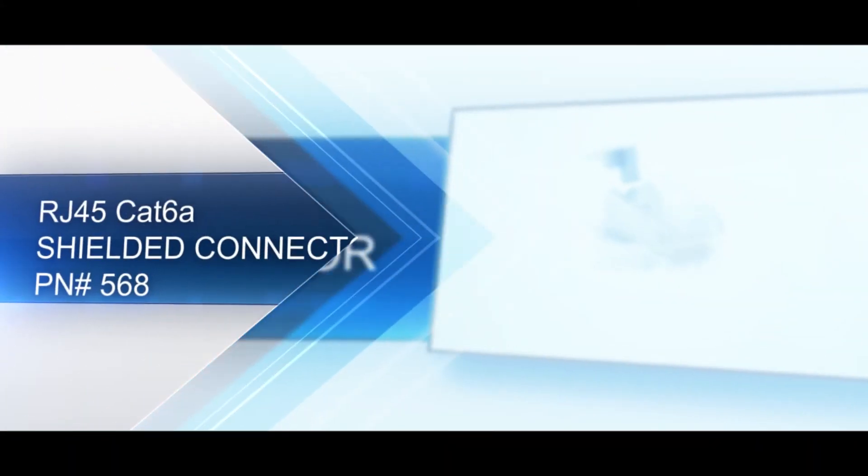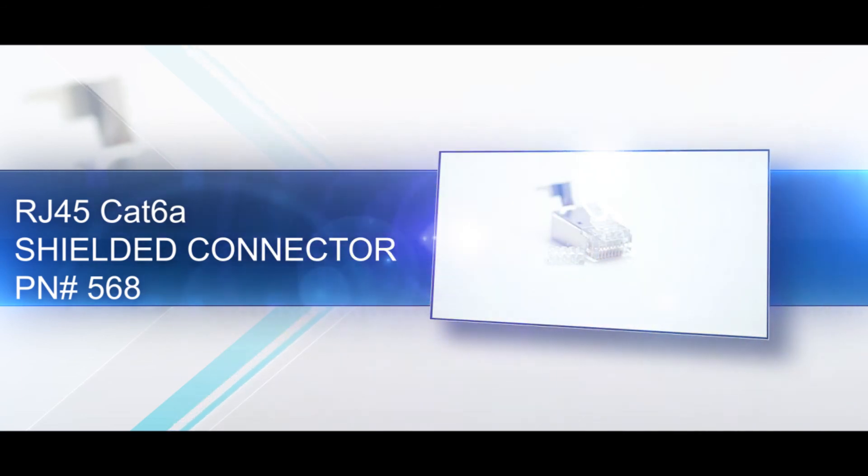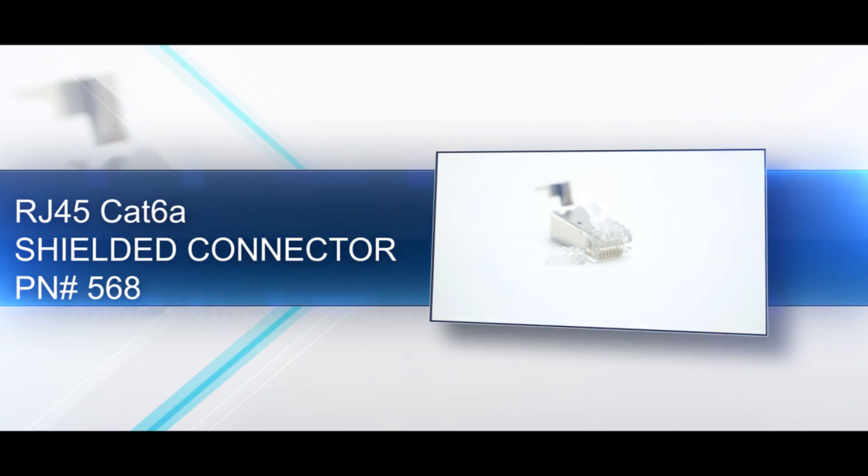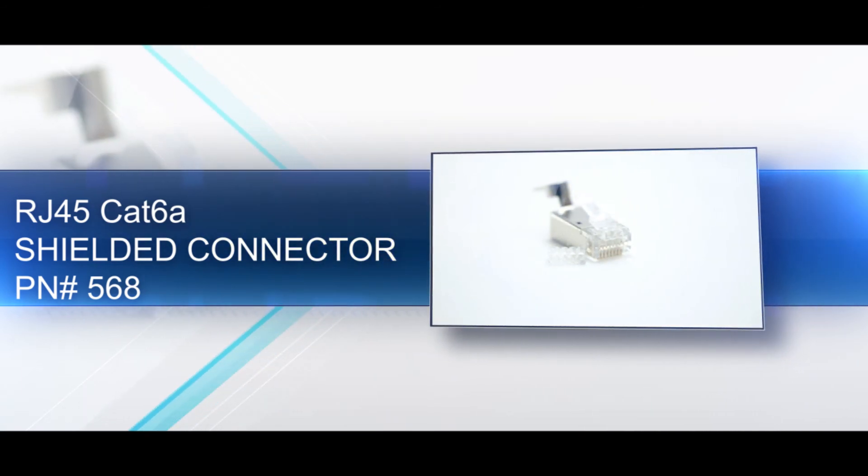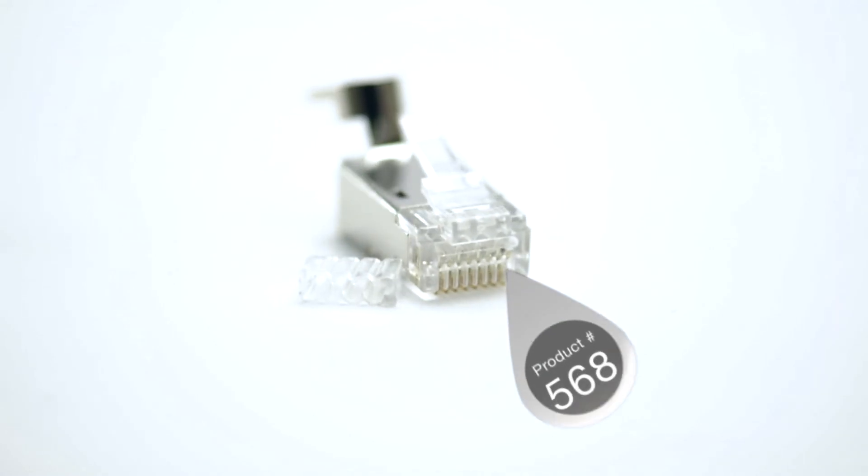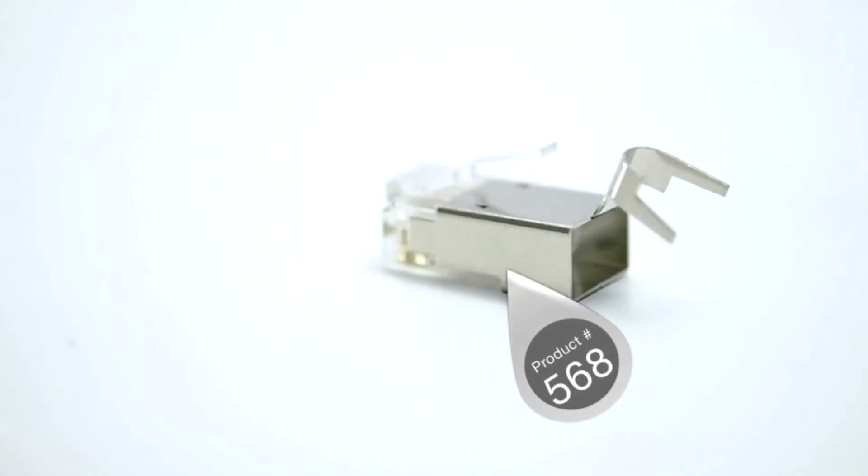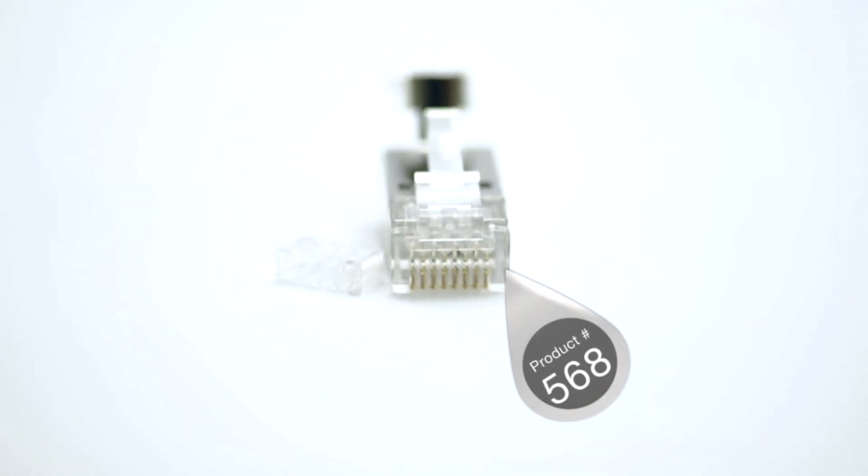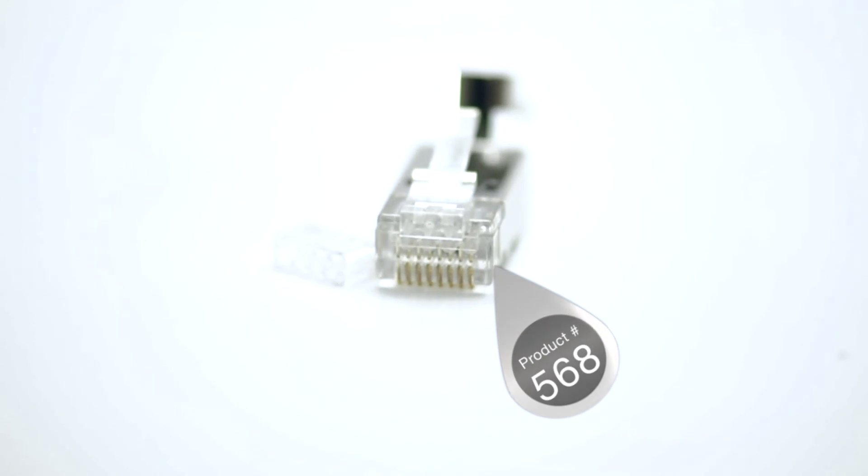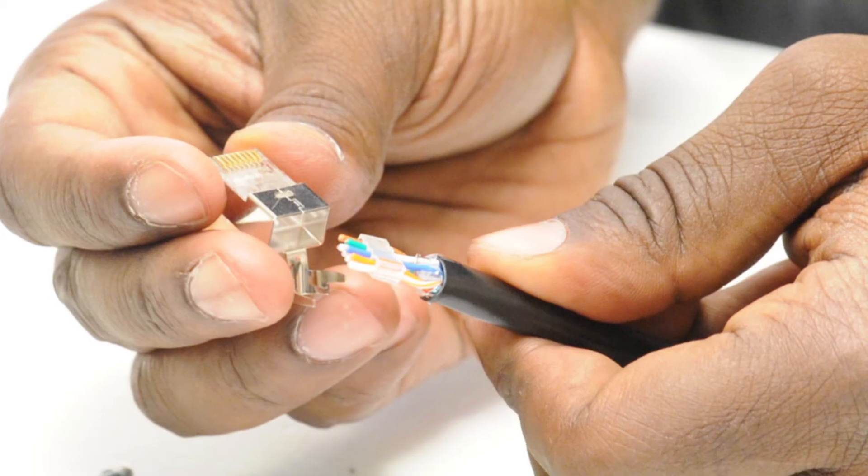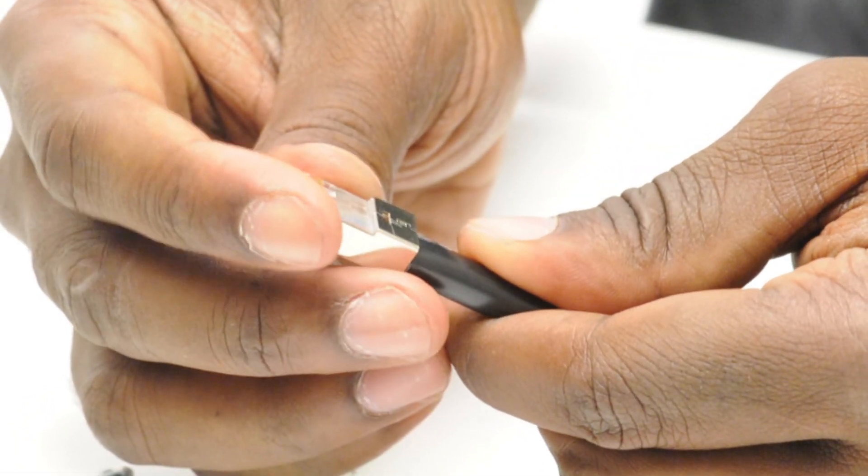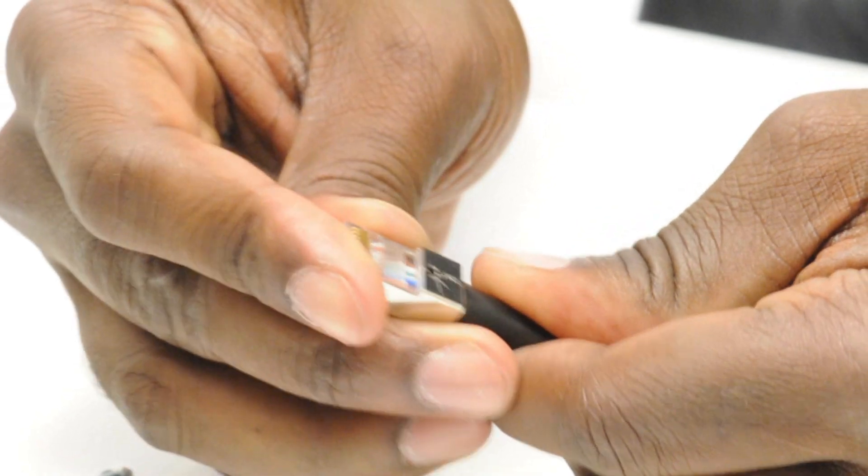Our CAT6A RJ45 connectors feature 50 micron gold plated contacts which promote connectivity, strain relief housing to preserve the life of the cable, and they come with an installation guide for easy termination. For high performance networks, choose CAT6A.